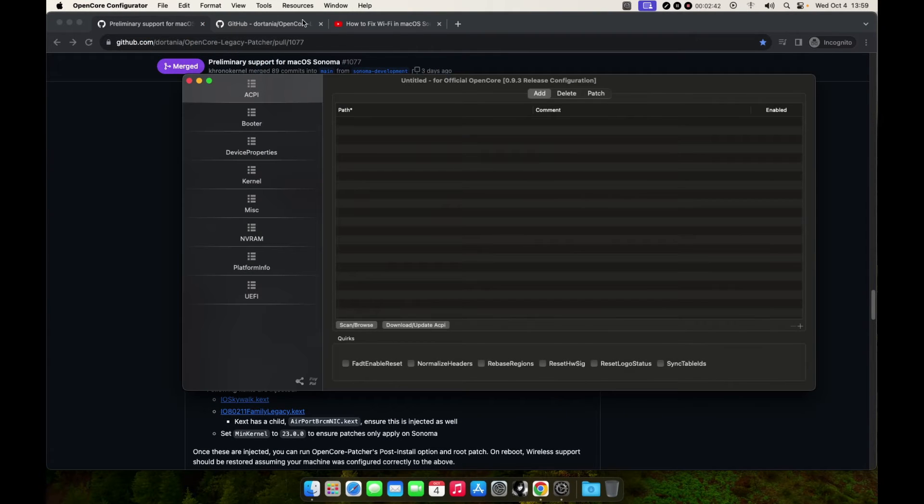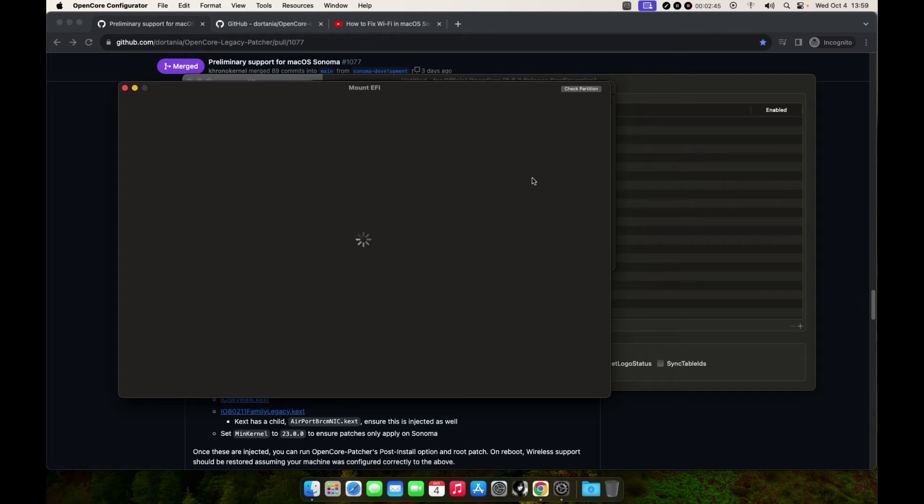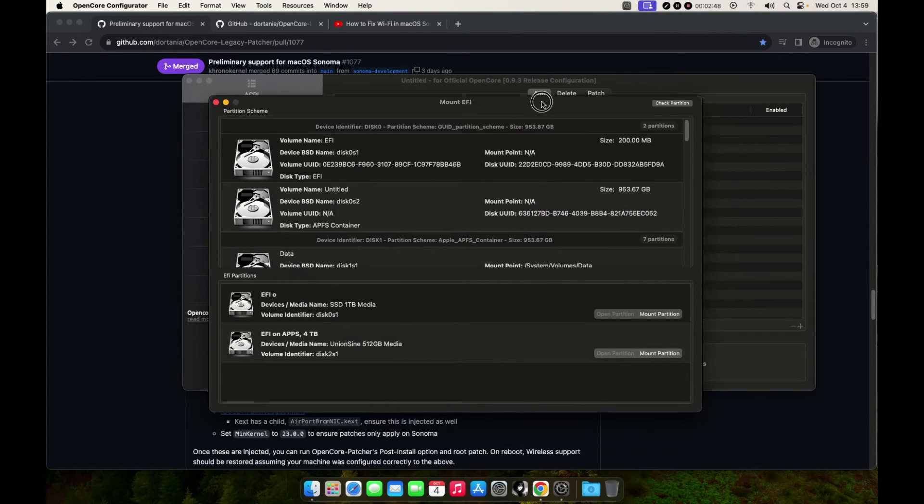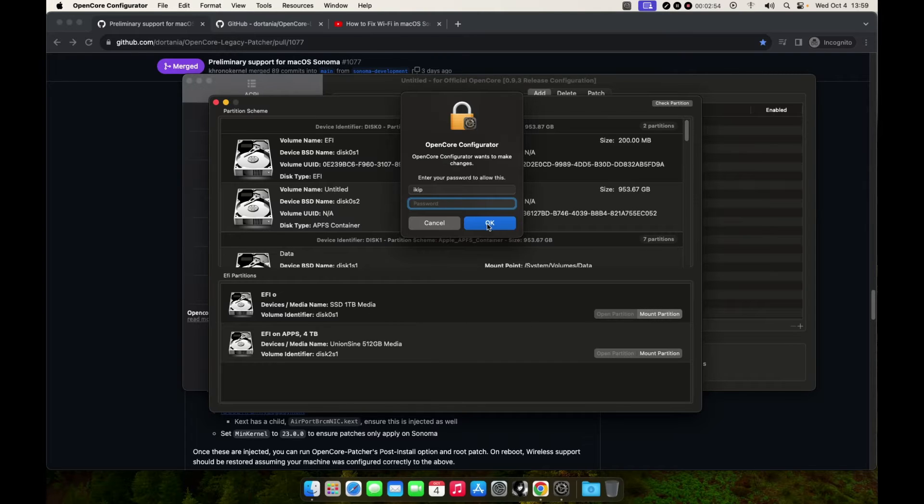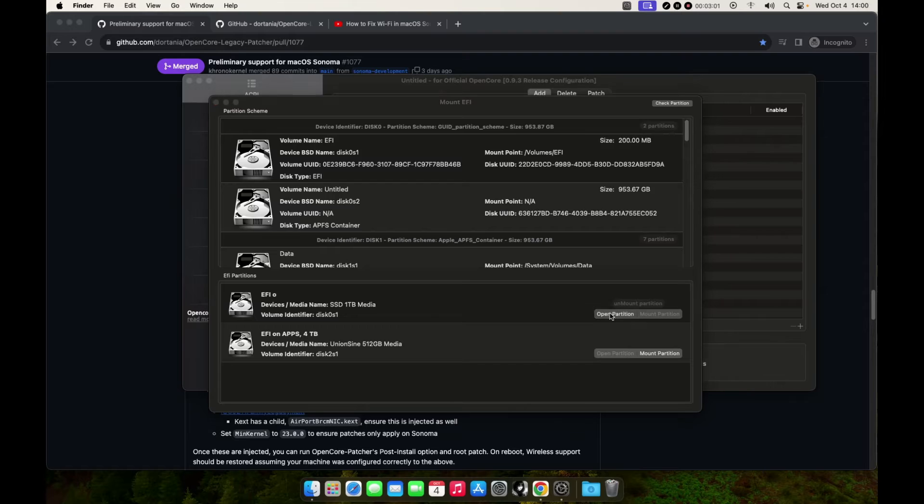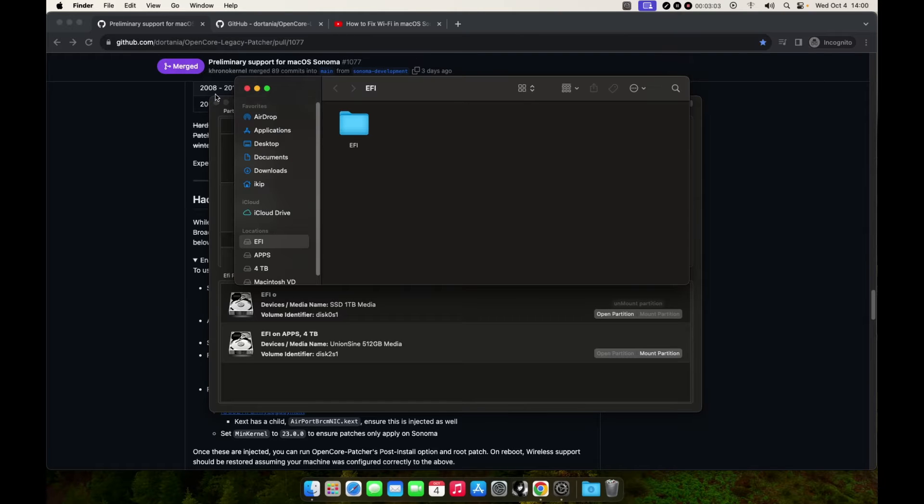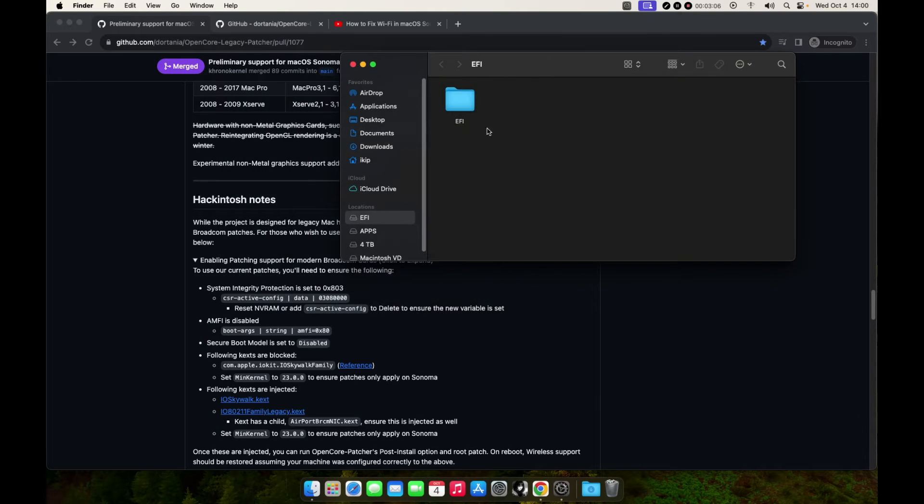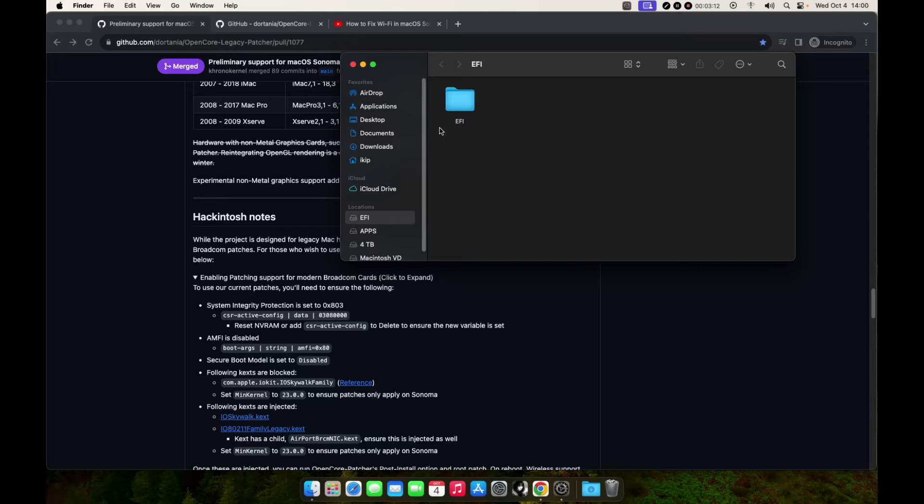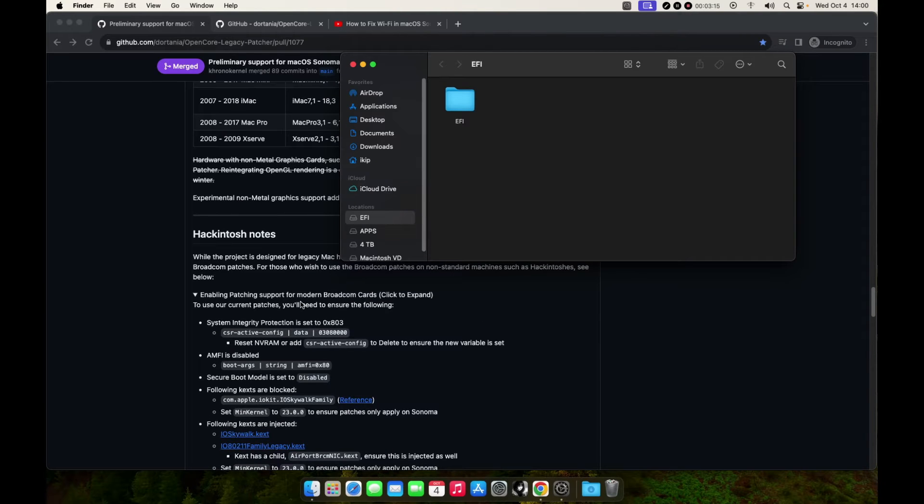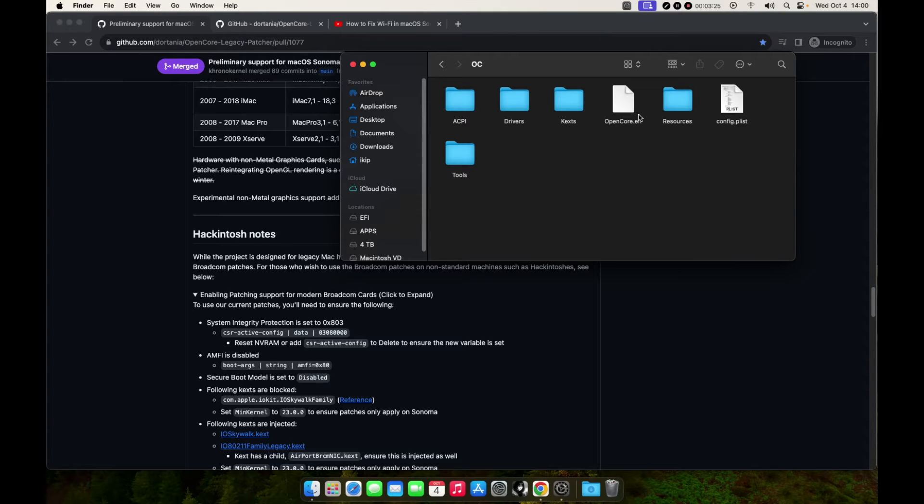Let me just mount my EFI and then we can continue. This is my 1TB that has Sonoma. Let me just mount this partition. First thing first, you need to disable SIP. The SIP disabling we'll do as we restart our machine.